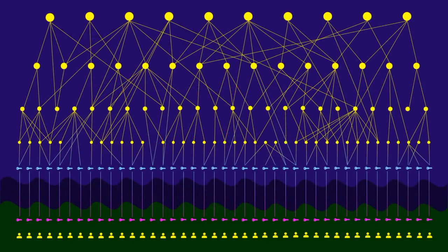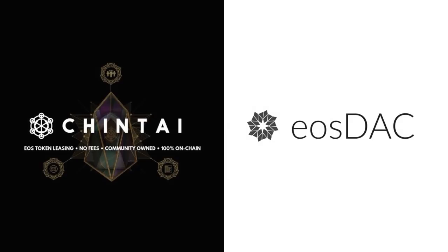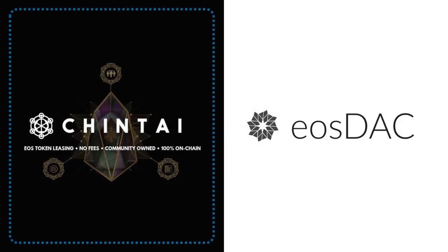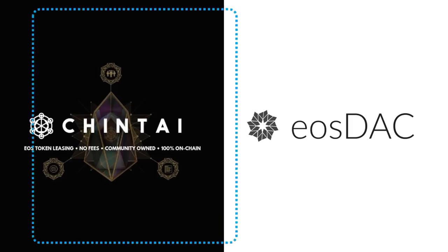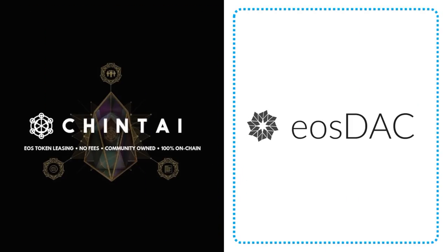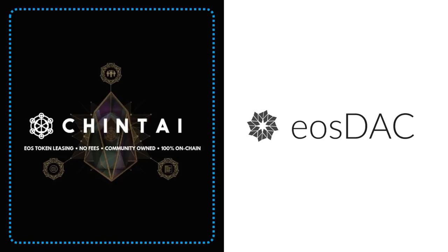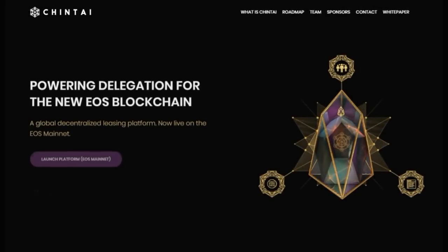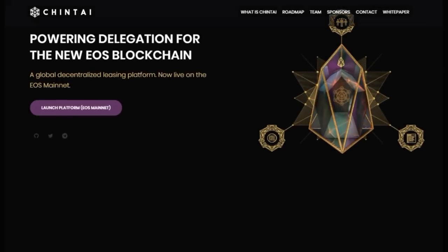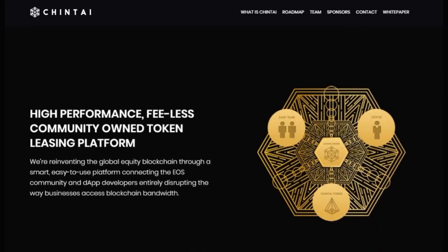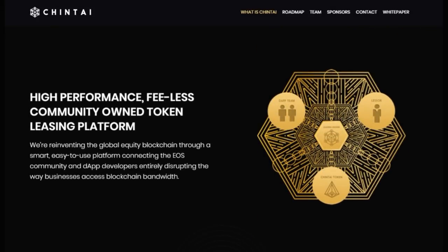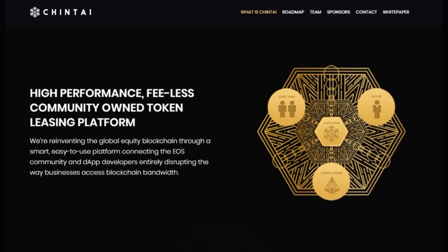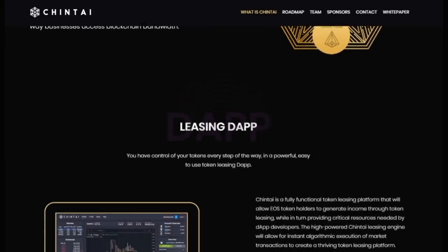Two real-world examples of layered hierarchies that are already following this future pattern are Chintai and EOSDAQ. Chintai is simpler, so we'll start with this one. EOSDAQ is a bit more complex, so we'll look at this one second. So, if you aren't familiar with Chintai, it is a token leasing platform where EOS token holders can lend their unused EOS to those applications that need the network resources.